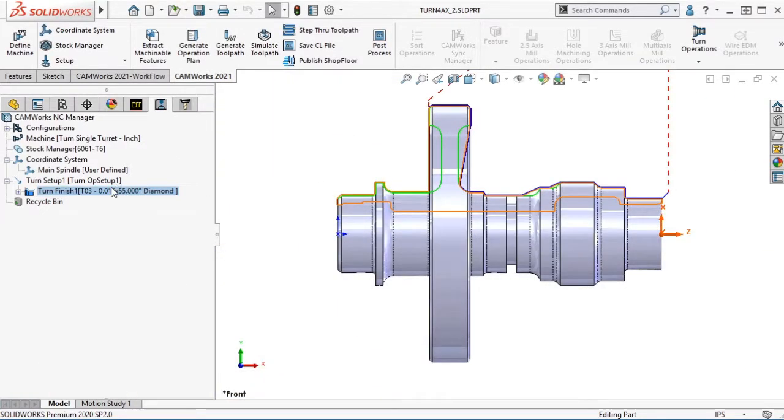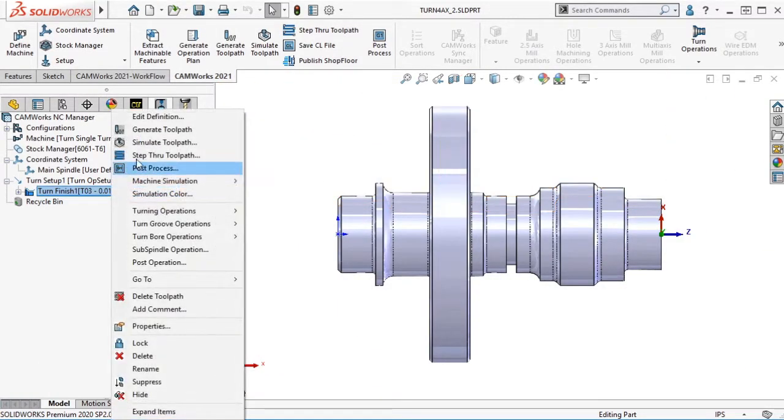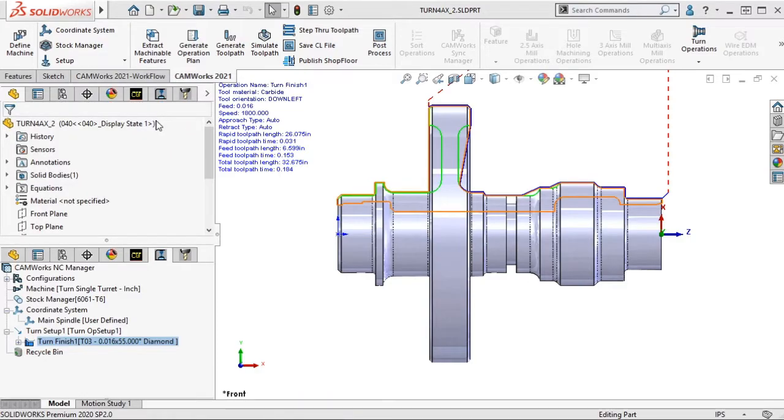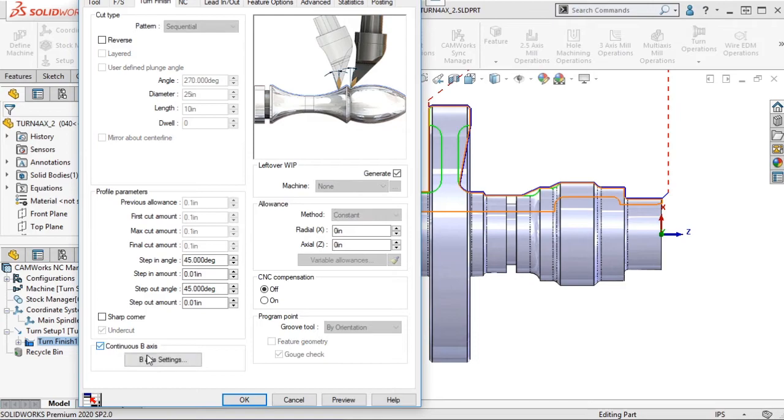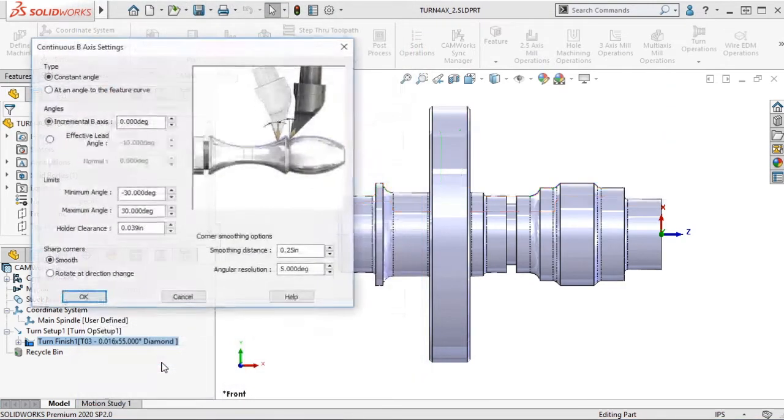I will enable the B-axis contouring option by editing the Turn Finish operation, clicking on the Turn Finish tab, and enabling the B-axis contouring.